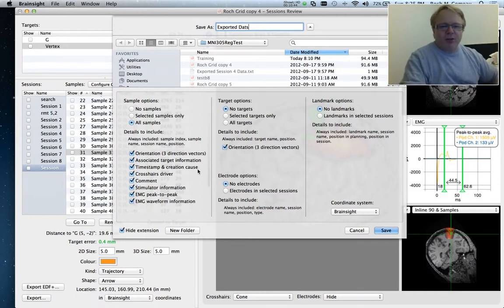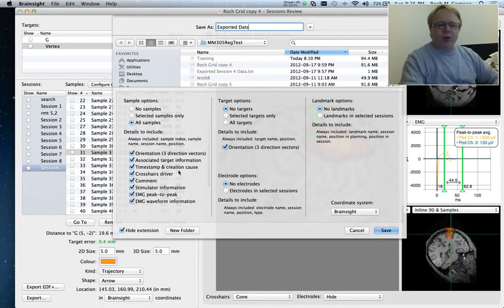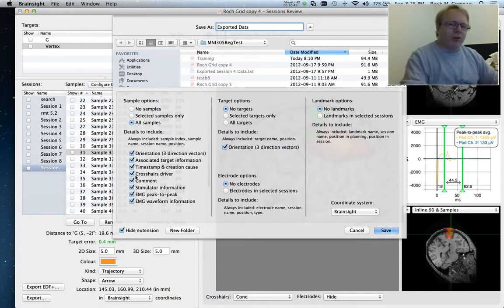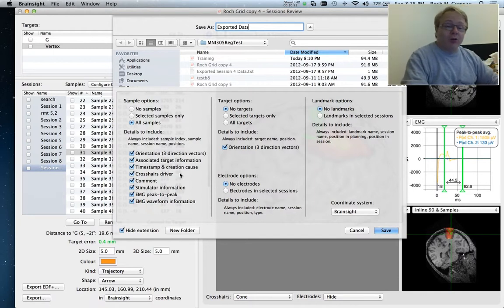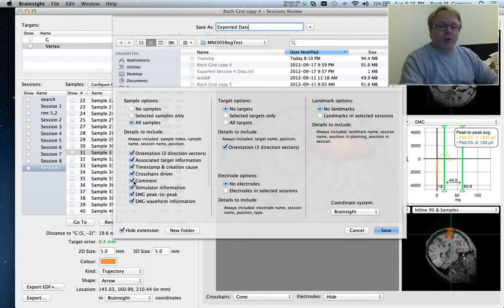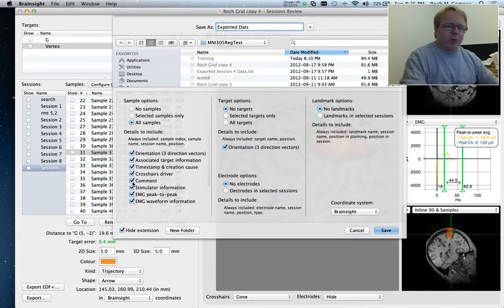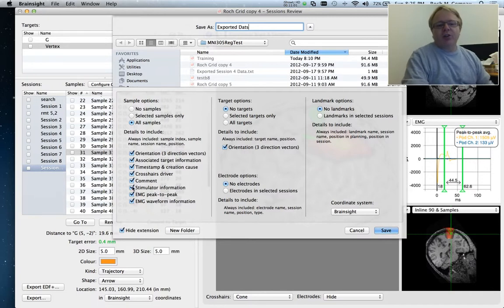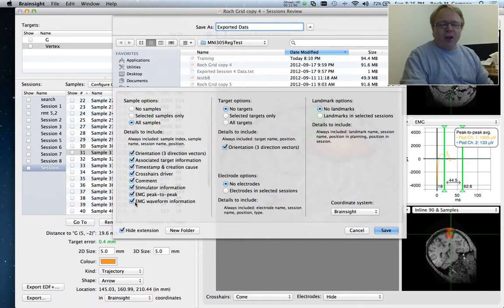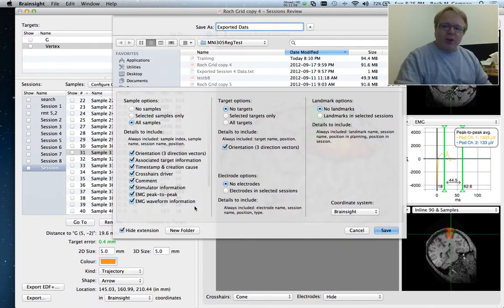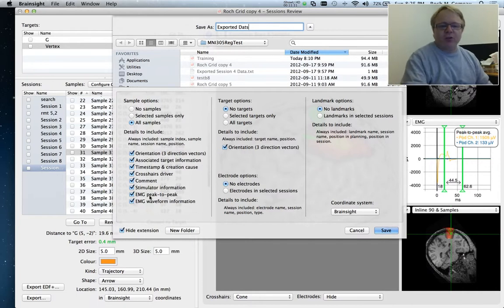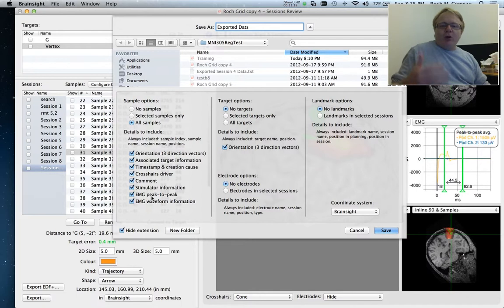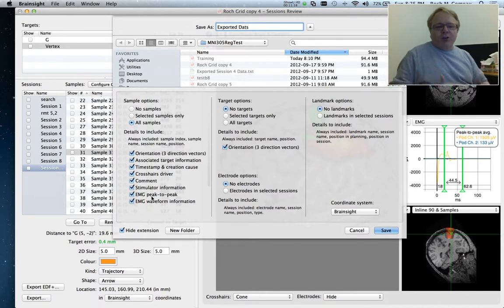We can also export the name of the associated target. The timestamp, so the exact time that that sample was created. Who was driving the system. So if you have one or more coils that are being tracked, then we know which coil was the one that was recorded. You can type in a comment during the TMS session and export that. You can also, if you have the MagVenture or the Bison connected, we can export the stimulator power. As well as the EMG peak to peak. And you can also choose the EMG waveforms. So the actual waveform data can be exported as one of the items in the text file.